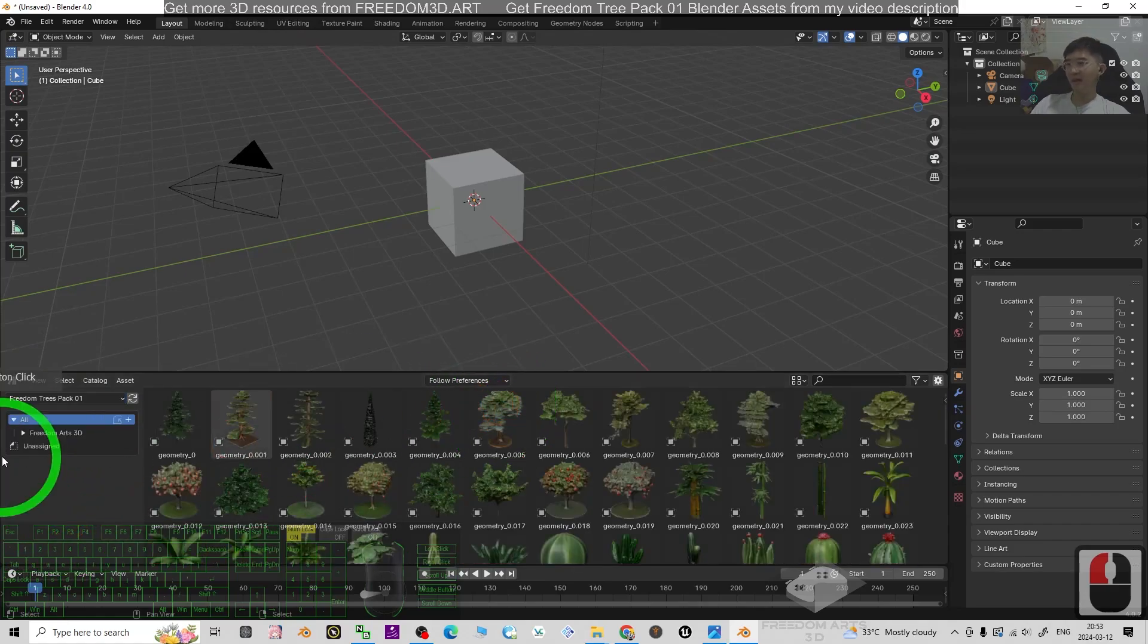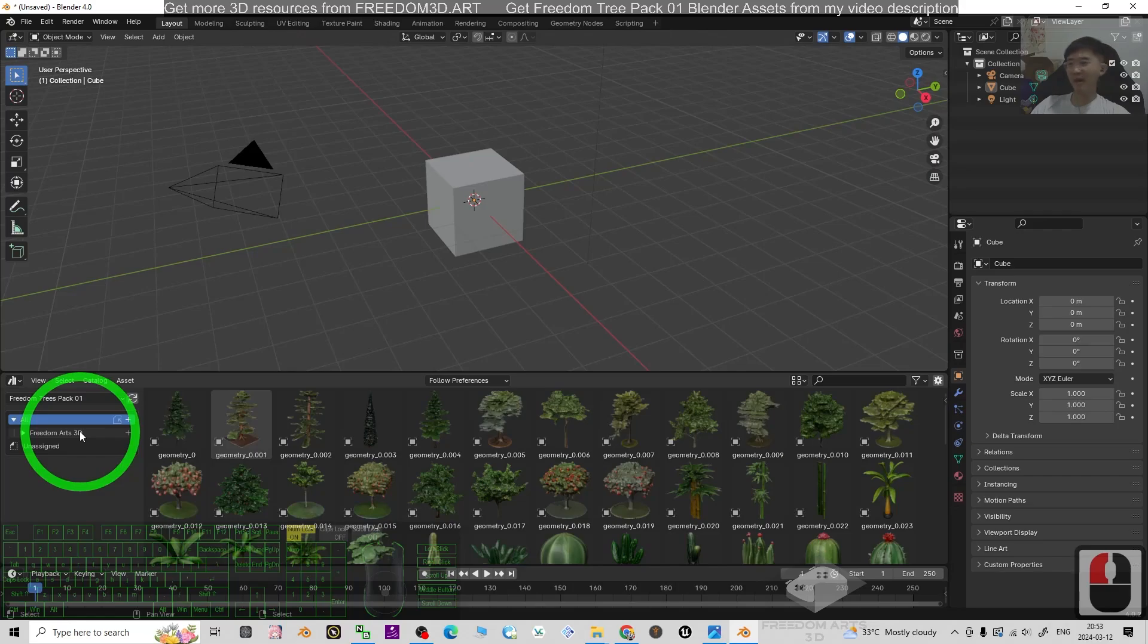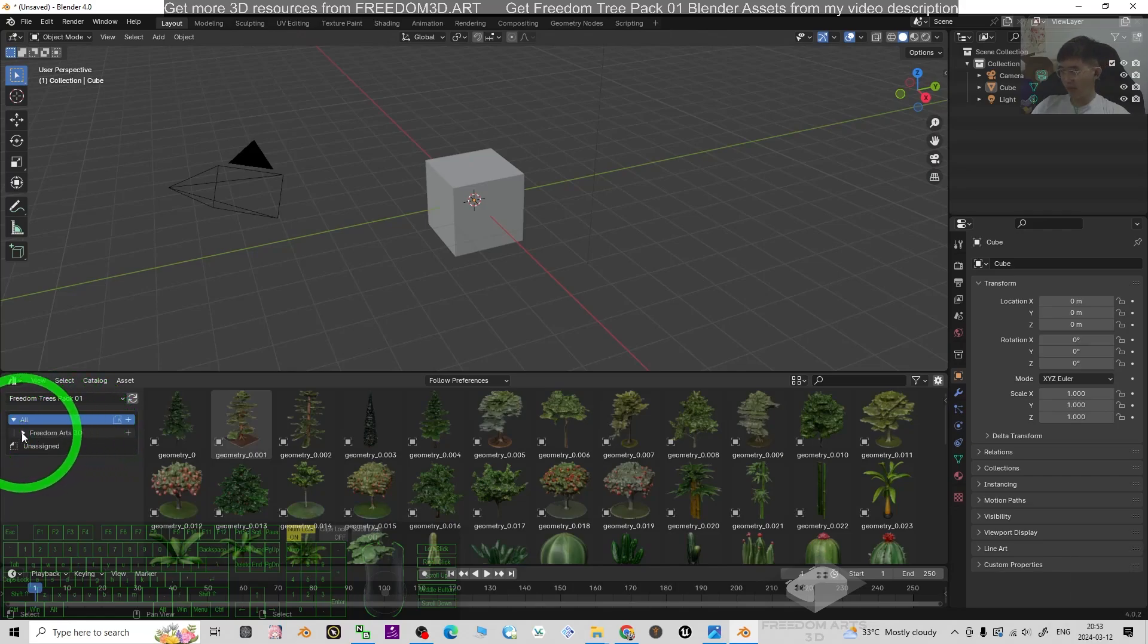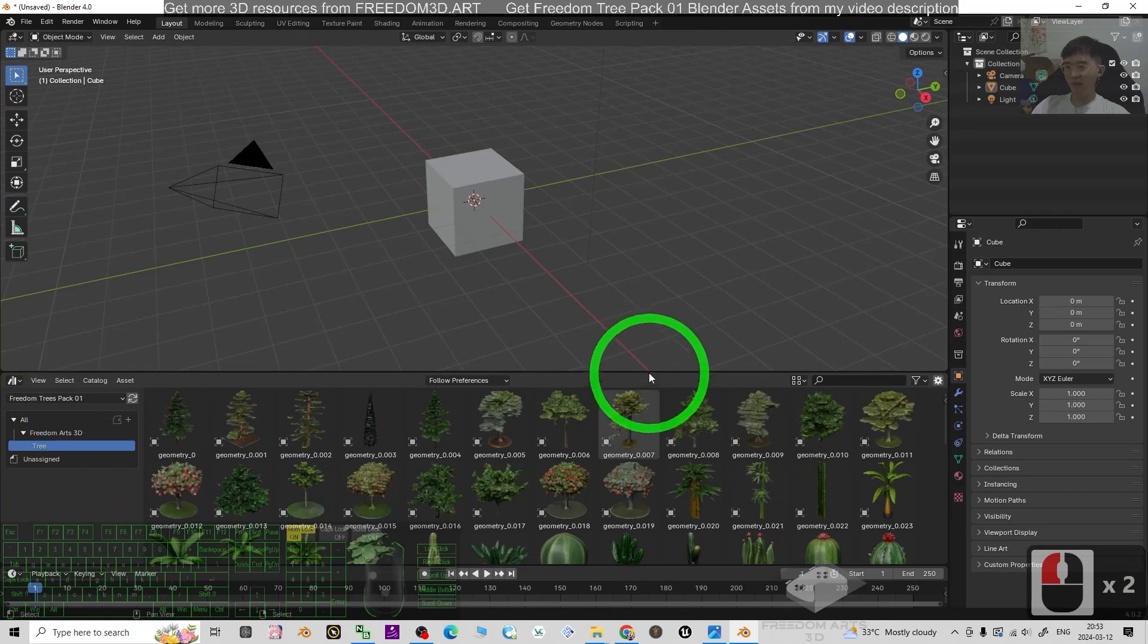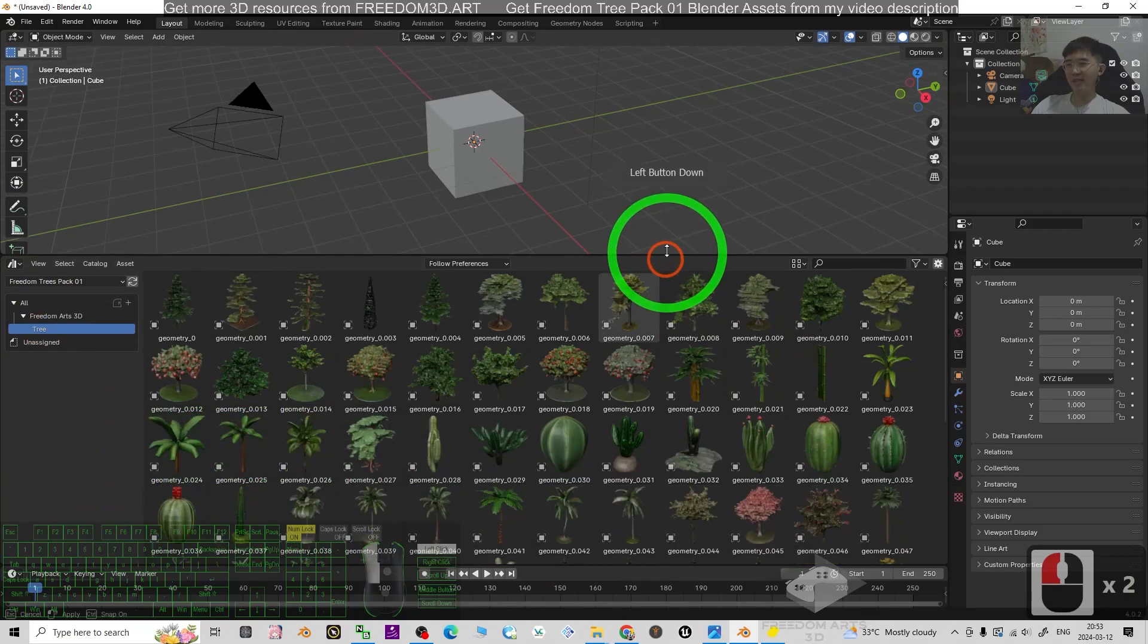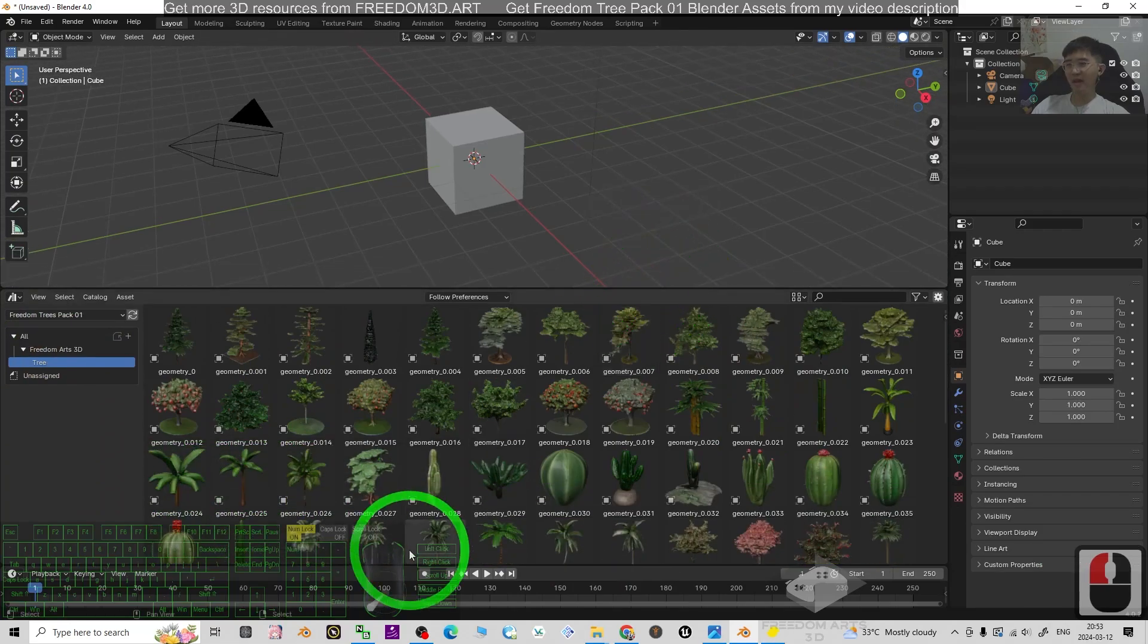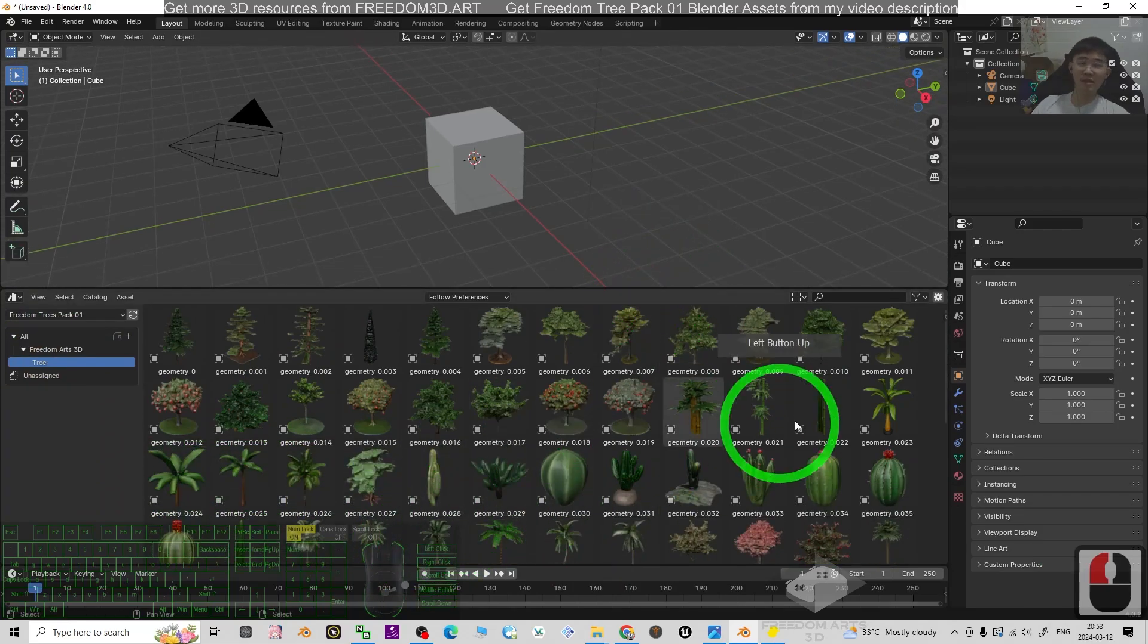Now you should be able to see Freedom Arts 3D. This is my name. Expand it. Go to the tree. All of the trees are here. And you can use it anytime.